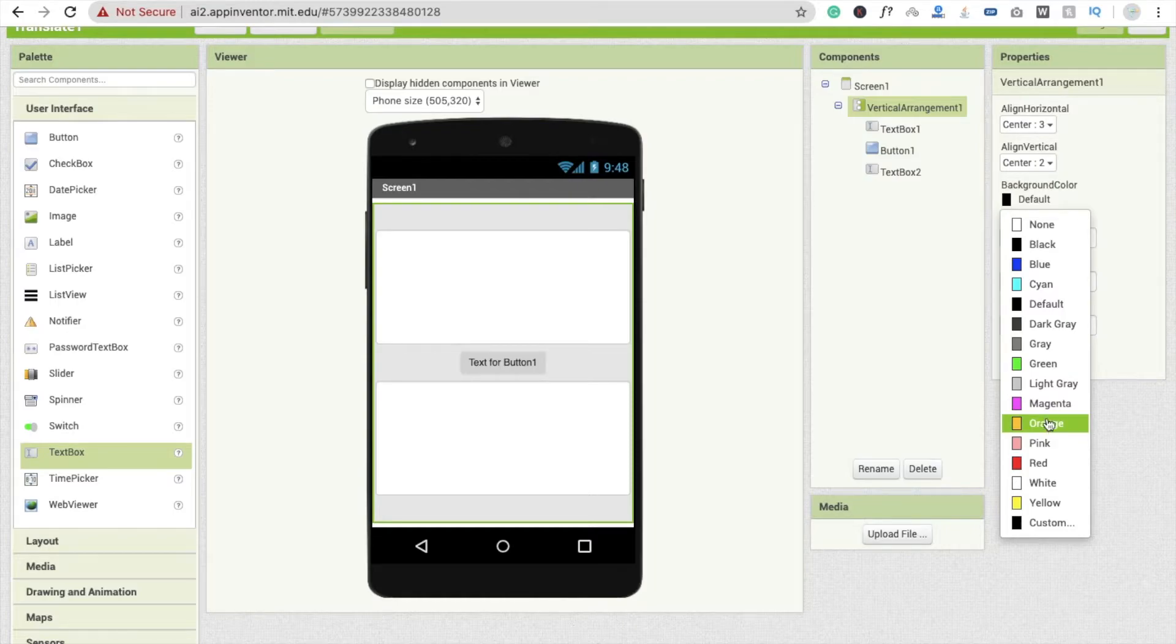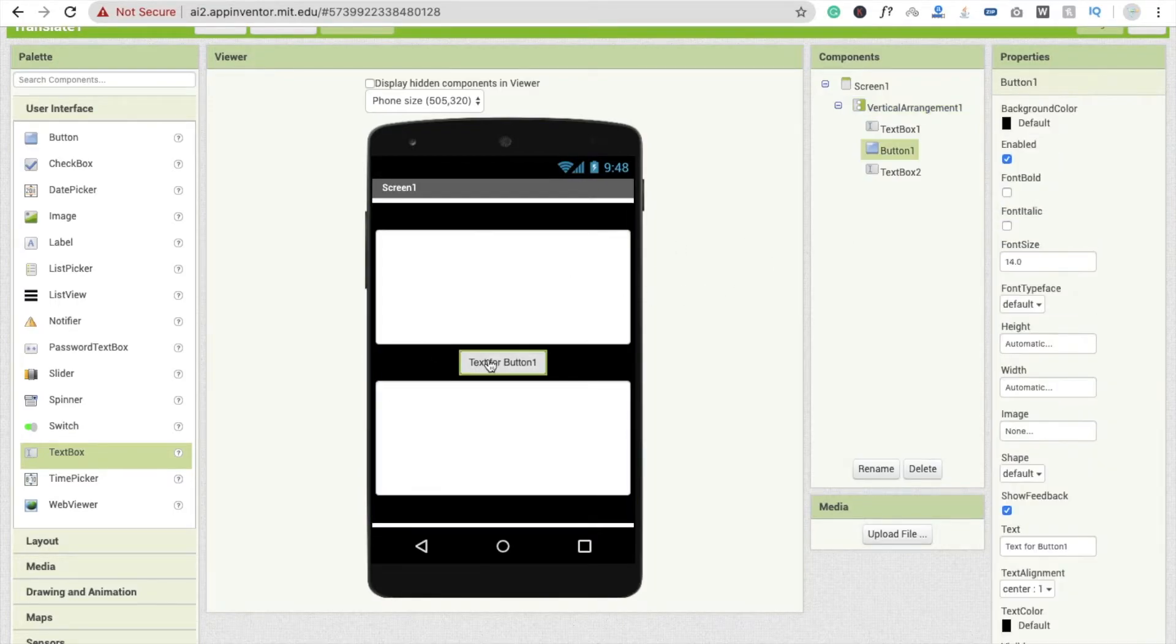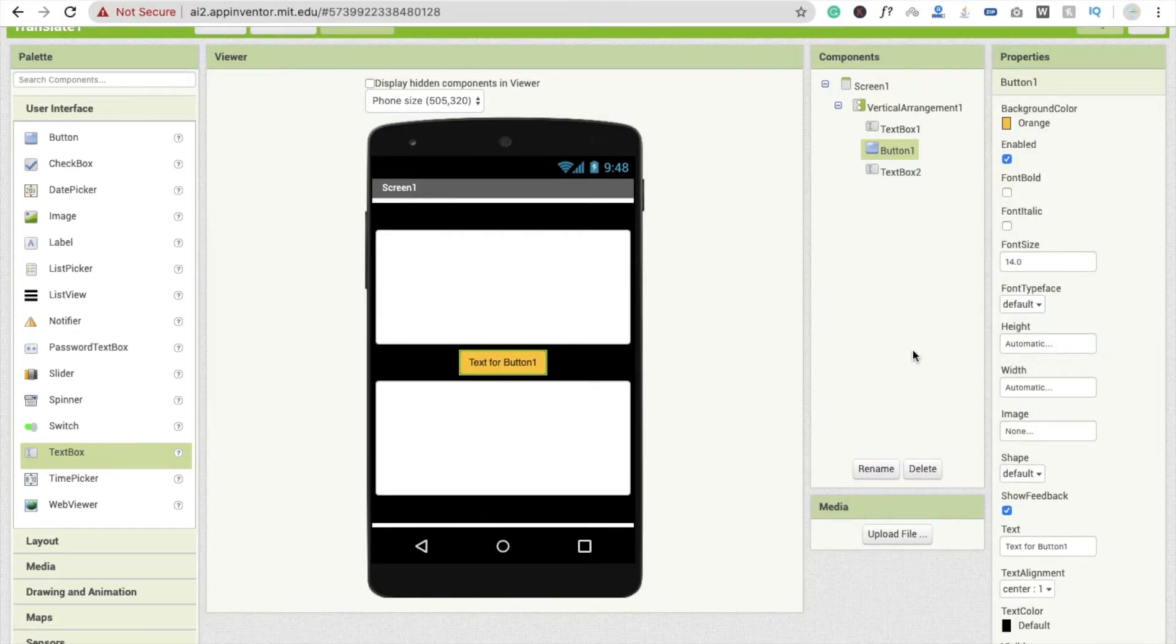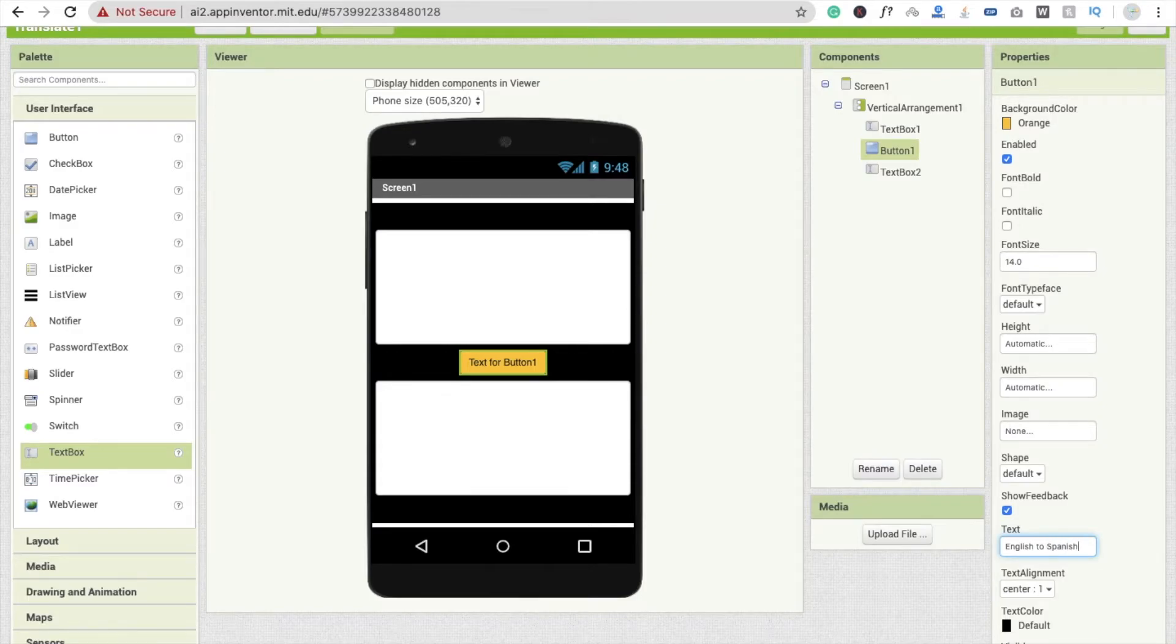Now you can change the background color of it. I'm going to make it black like this, and click on button, and I'm going to change the button color to orange, fine. And type here: English to Spanish, fine.